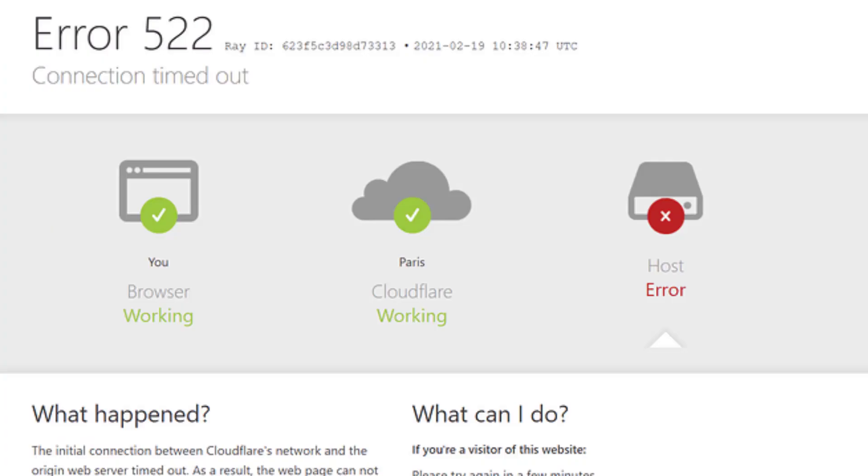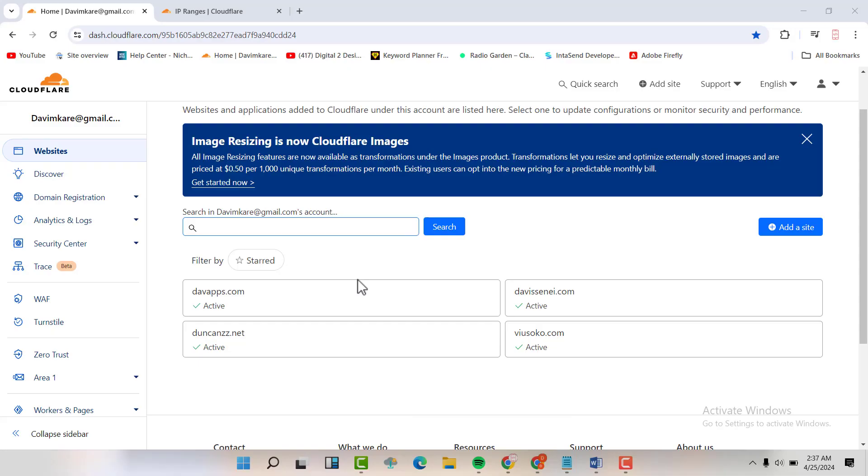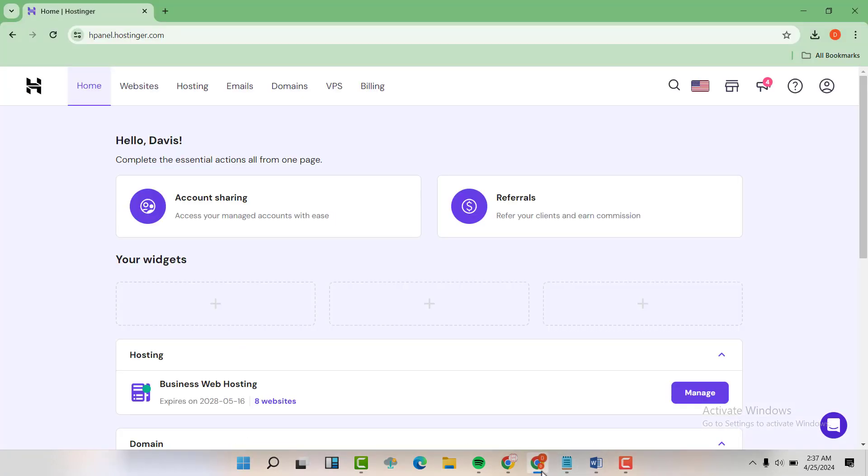I have bought my domains at Cloudflare, as you can see, and I have my hosting at Hostinger, as you can see.